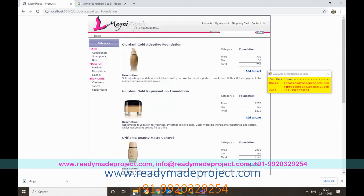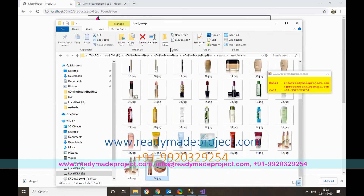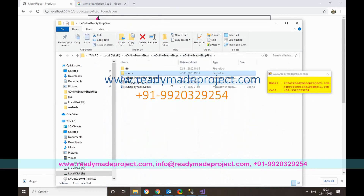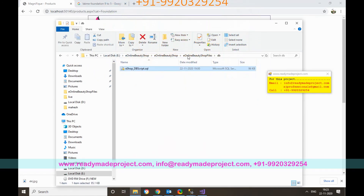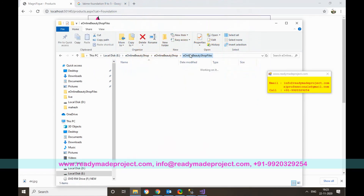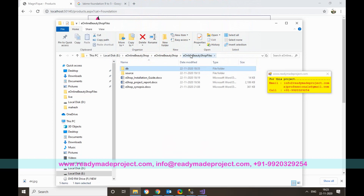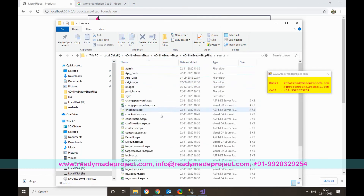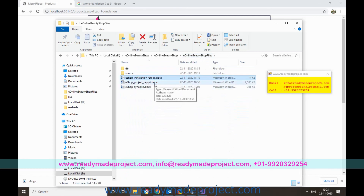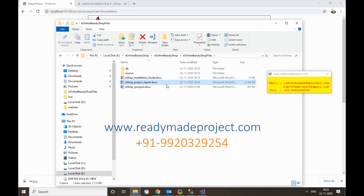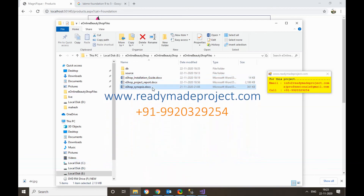Once you purchase this project, you will receive the database script file with all tables, the source code folder with all .aspx and .cs files, an installation guide, a YouTube walkthrough video, a project report, and a synopsis file.